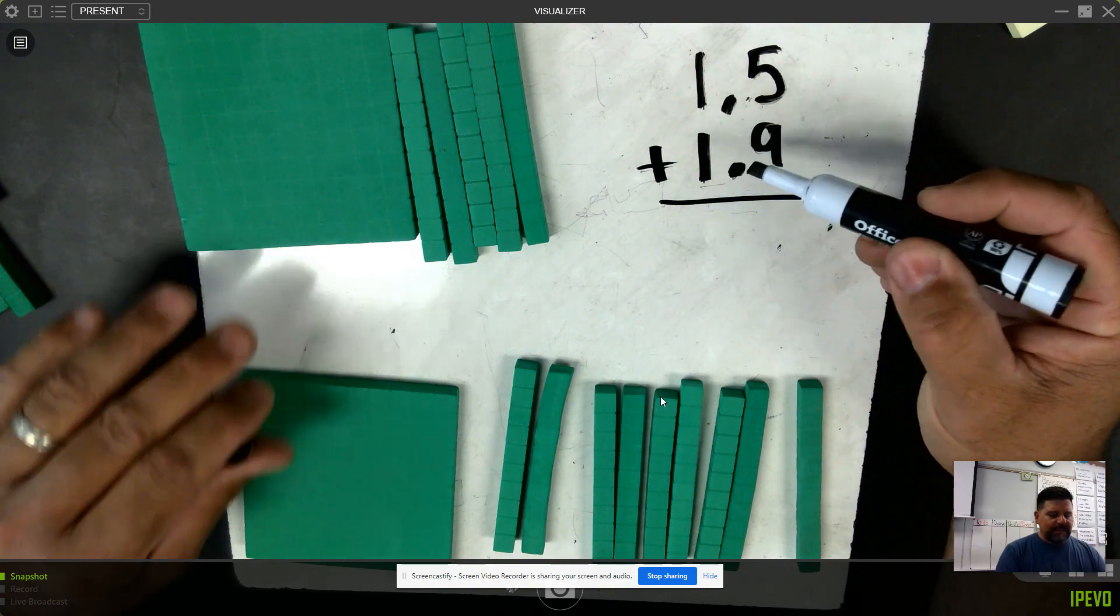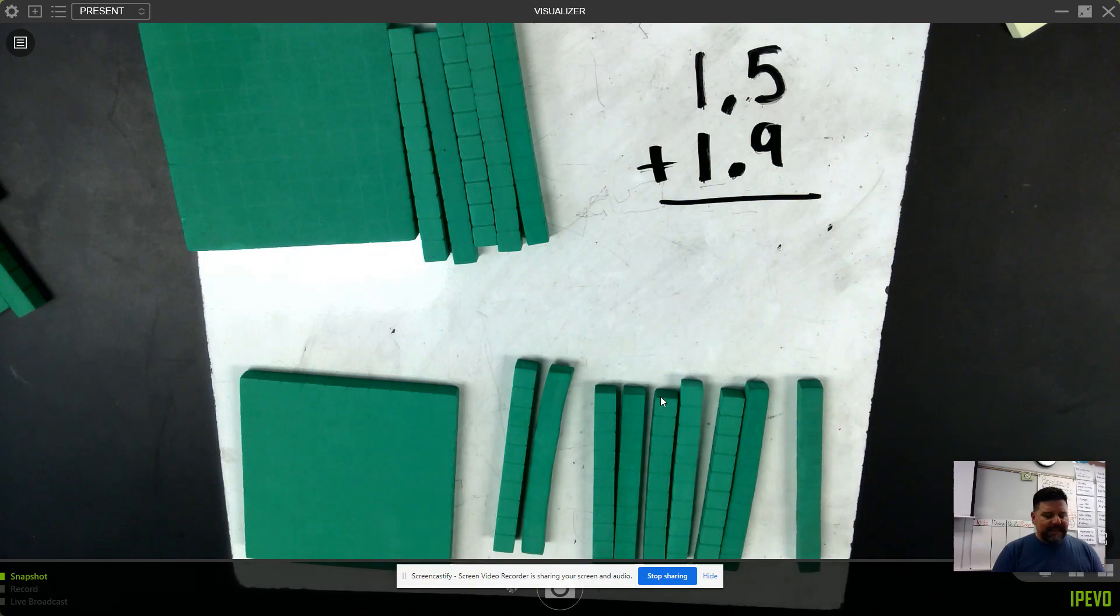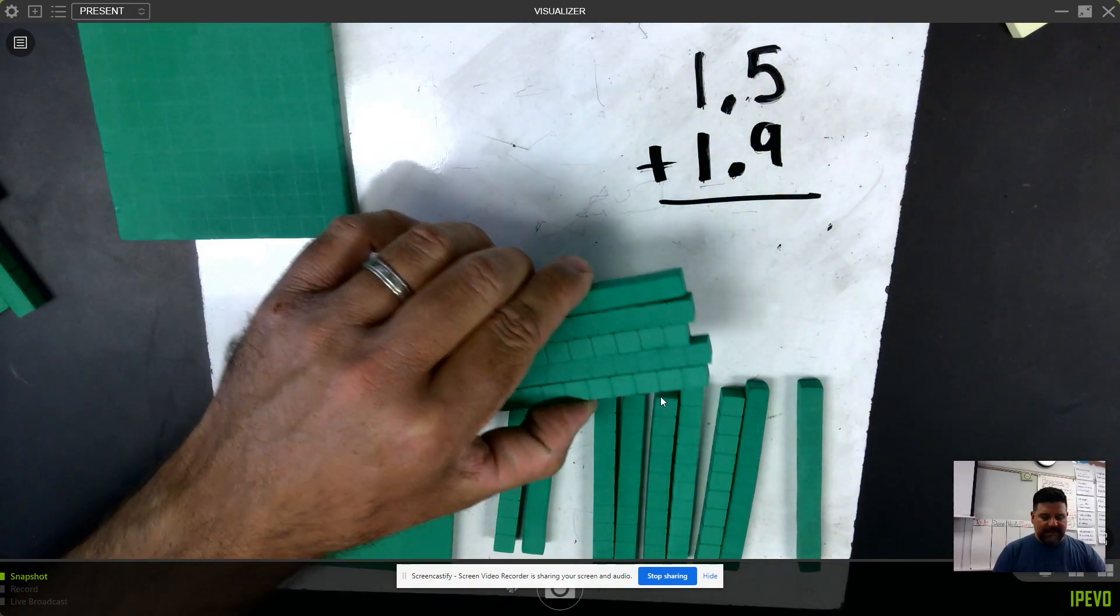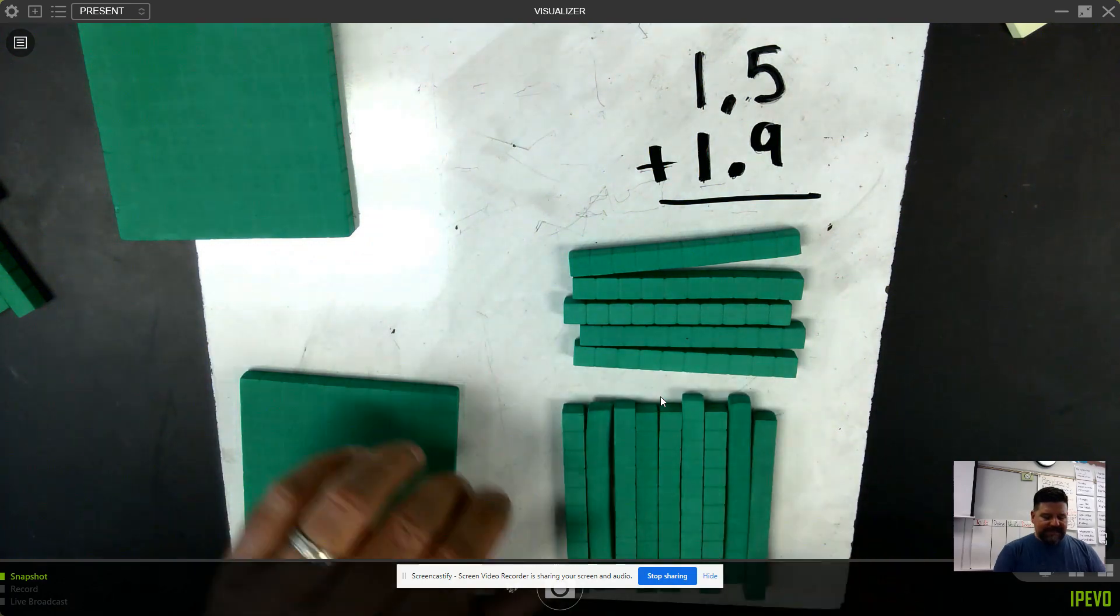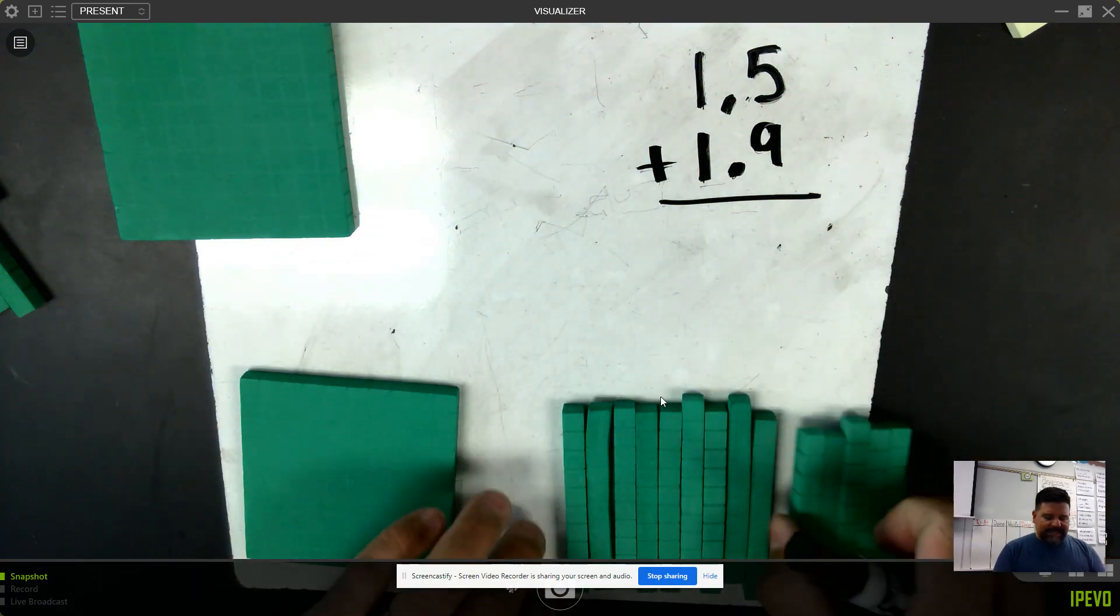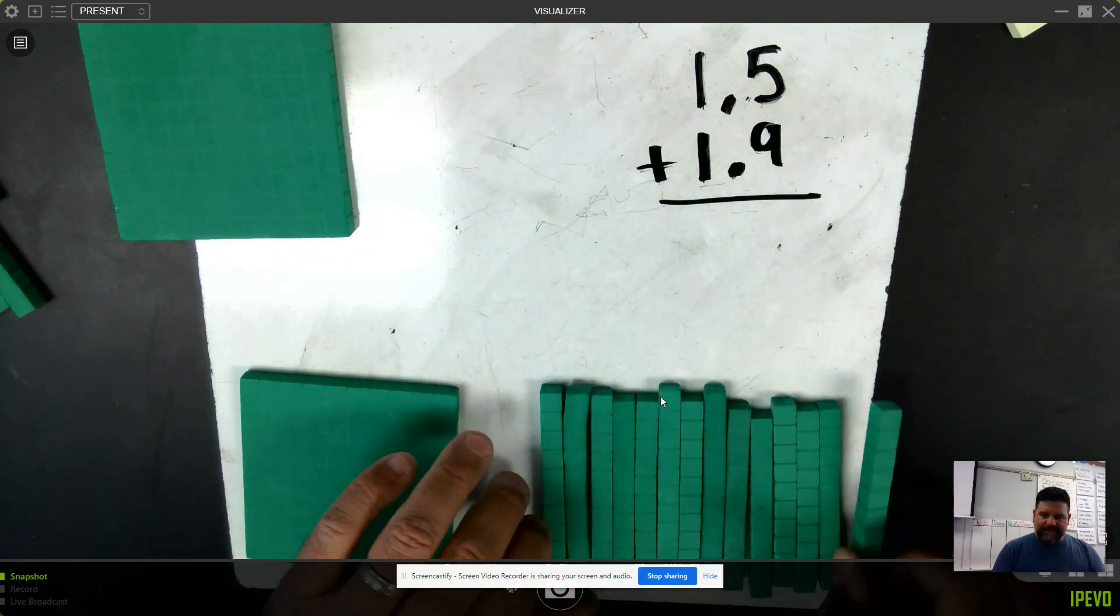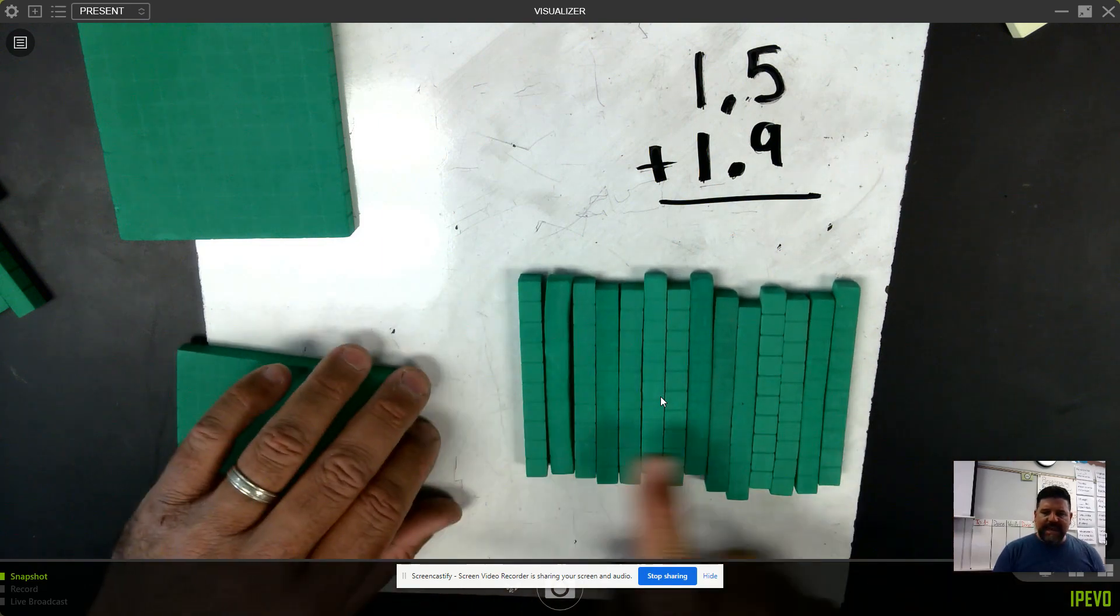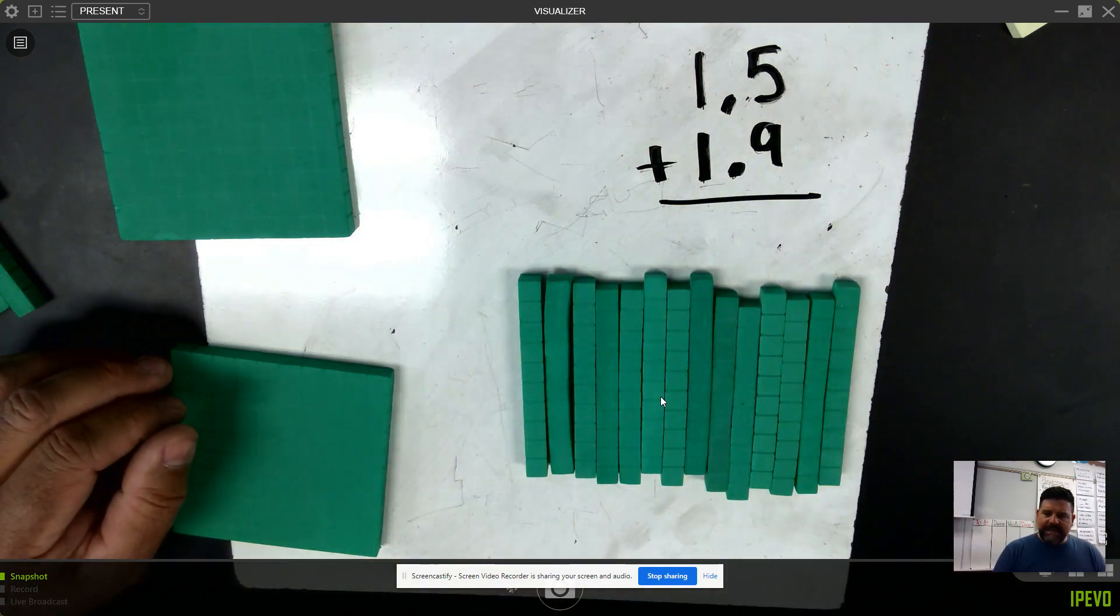When I look at combining my like terms, I need to combine my tenths with my tenths. I can only add tenths to tenths. Take a moment, but how many tenths do we have total? Go ahead and count them up.